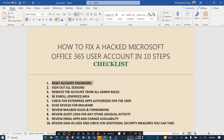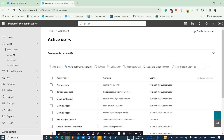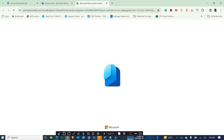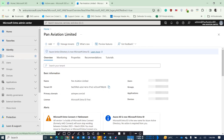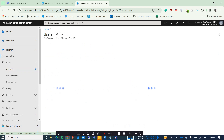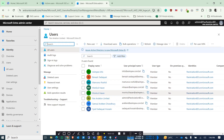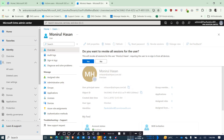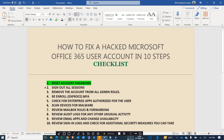The second thing is to sign out all sessions. To do that, go to your admin center and click on Identity, which will direct you to entra.microsoft.com. Then click on Users, then All Users, select your suspicious user, and revoke sessions. This will revoke all sessions for the user, requiring them to sign in again from all devices. That's the second step done.